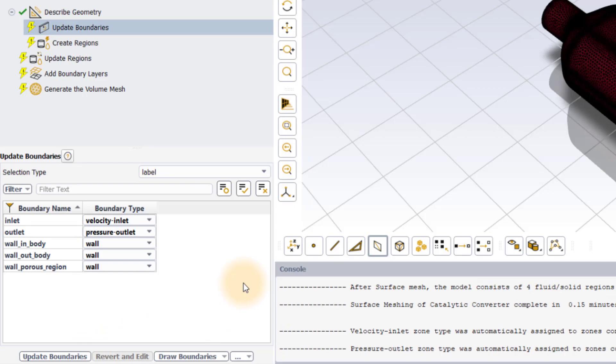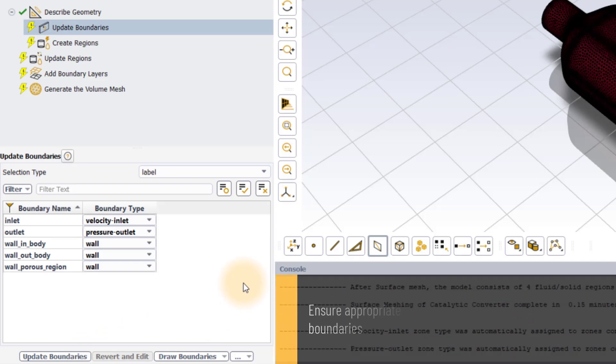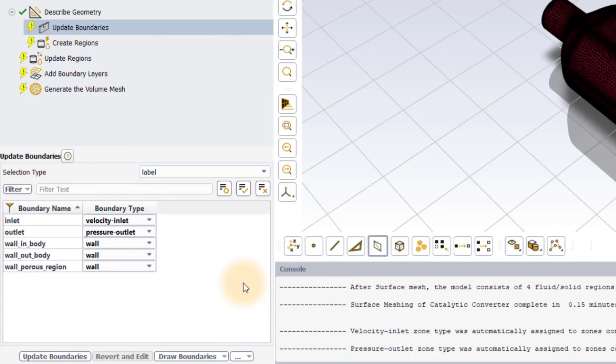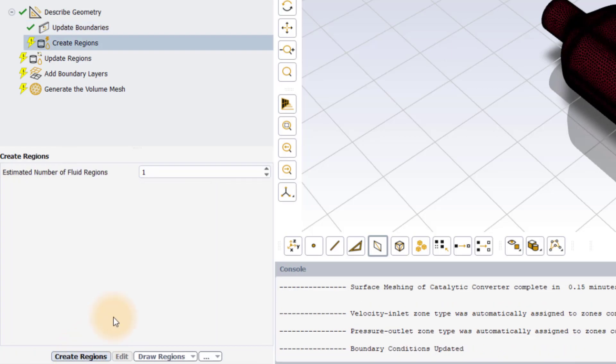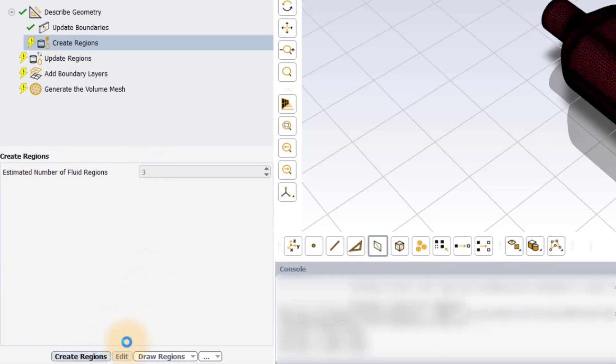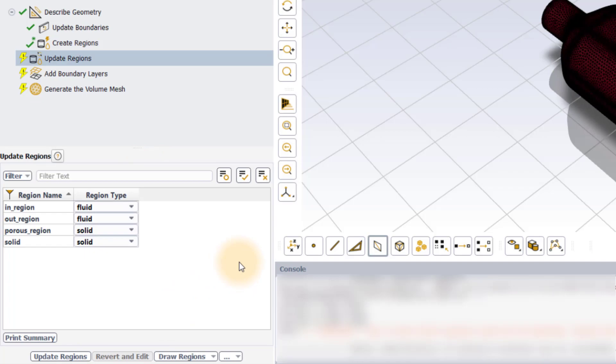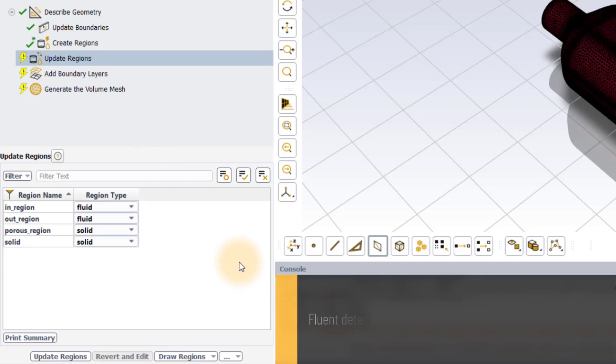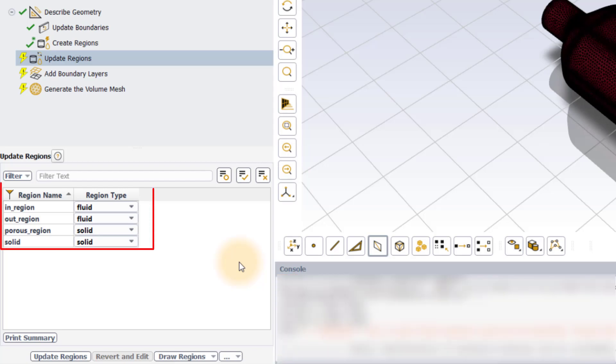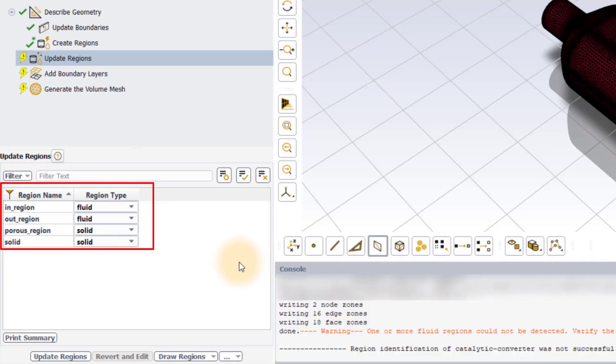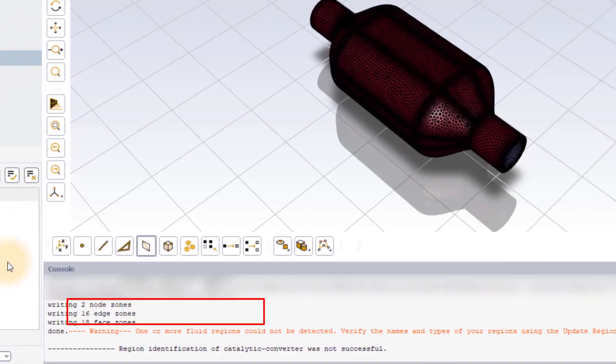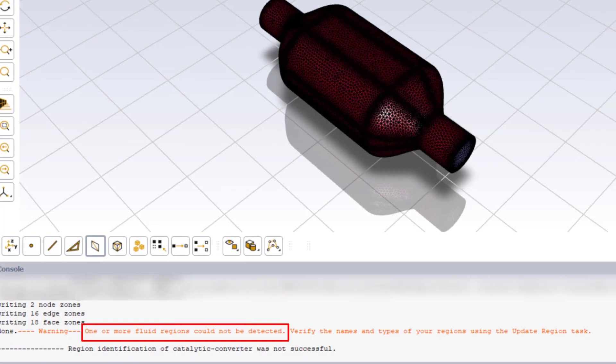In the update boundaries task, ensure that appropriate boundary type for the boundaries is set and then move to the next task that is create regions. As we have three fluid regions, set the estimated number of fluid regions to 3 and click on create regions button. Note that Fluent has detected only two fluid regions as can be seen here in the list and as reported in the console window.